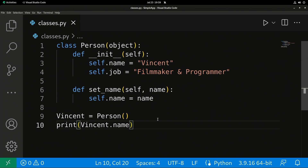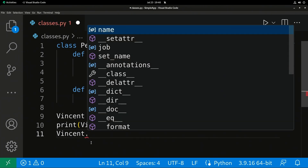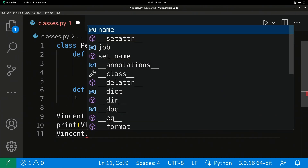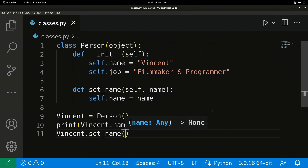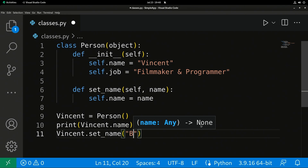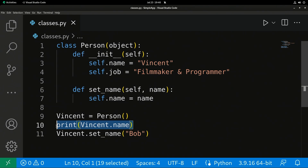Now let's say I wanted to change the name. Here's what we're going to do — we're going to type vincent. and then reference our method. You can see VS Code even gives us the example: set_name. It tells me I can pass in a name, so let's pass in 'bob' instead, and now we're going to print again.